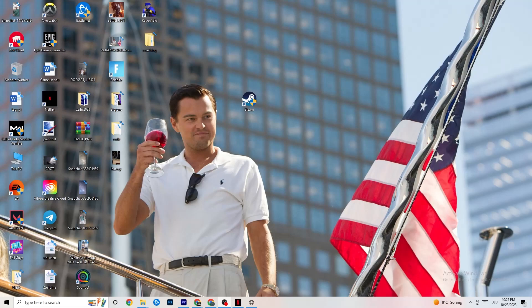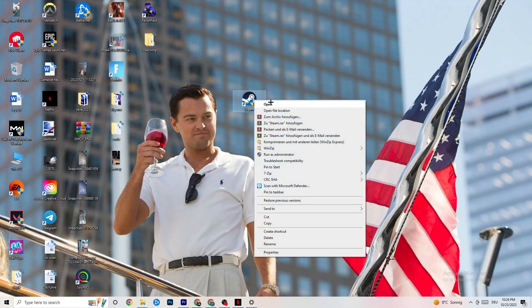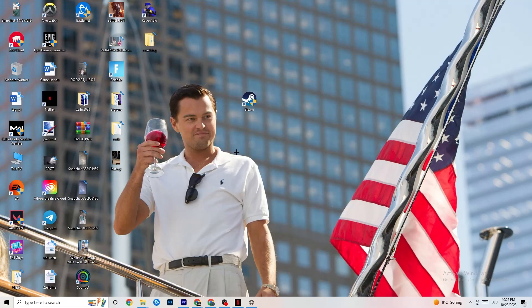The first thing I recommend for everybody with this issue is to take your game's launch shortcut — for me that's Steam, but it could also be Origin, EA, or Epic Games since games are sometimes on multiple launchers. Right-click your launcher and click 'Run as administrator.' Your launcher will pop up, and then start your game through the launcher.